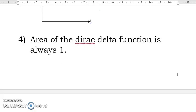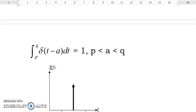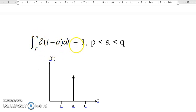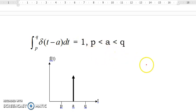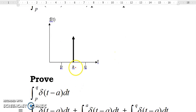The area of the Dirac delta function is always 1. That is, the integral of delta(t minus a) dt from p to q is always equal to 1, as long as a is inside the interval p to q.